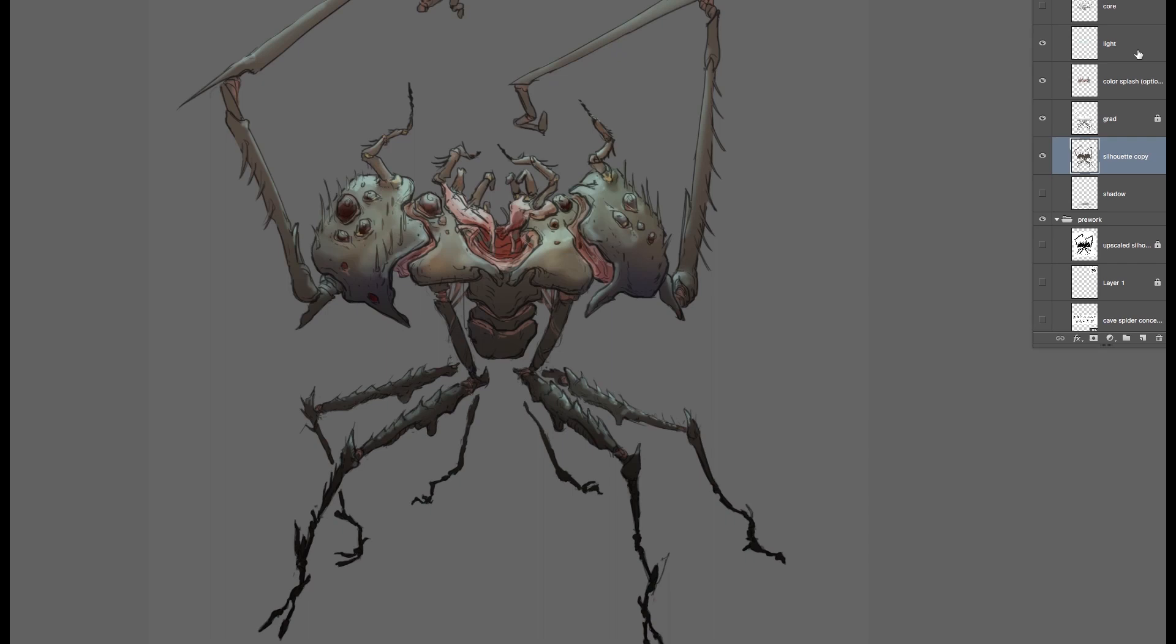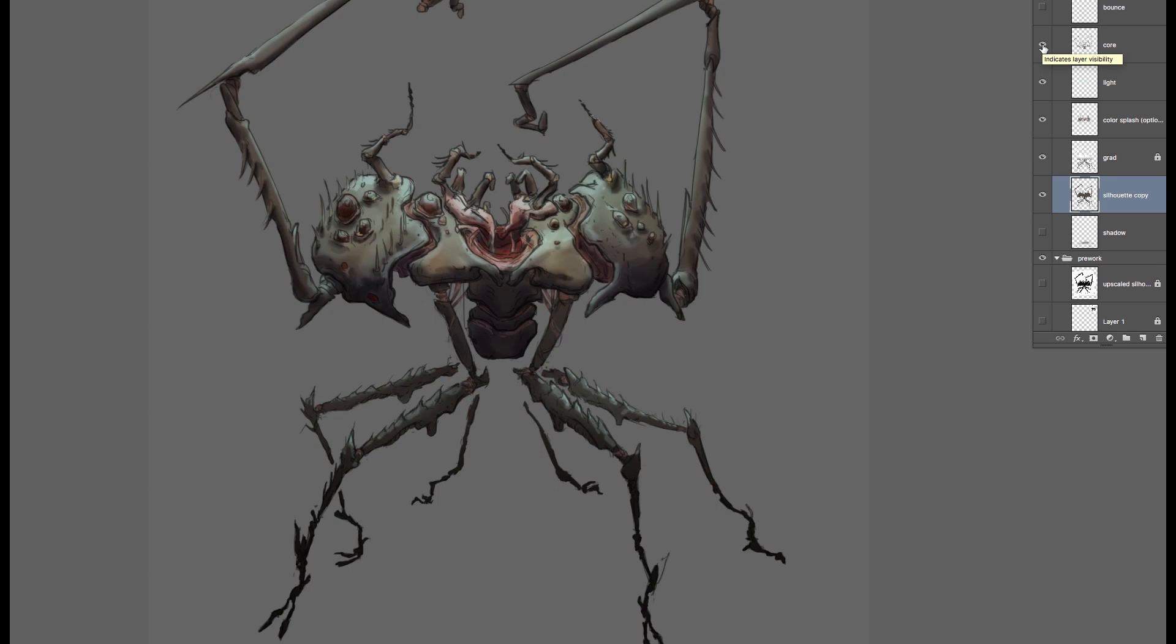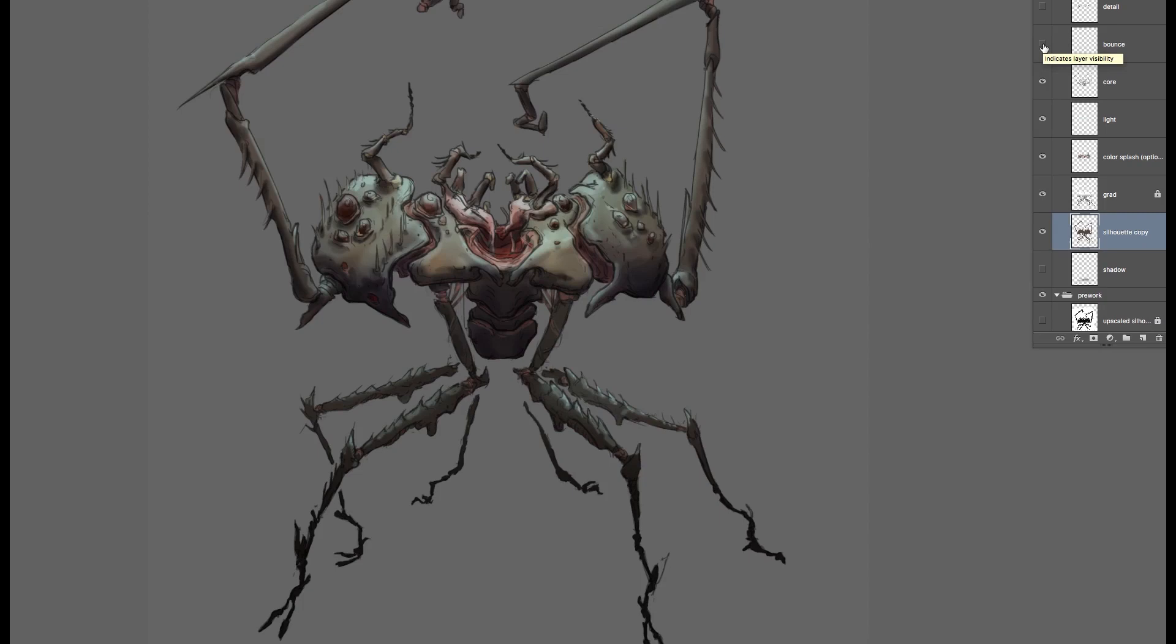Once the light's in place, in a separate layer, do a core shadow pass, and then do a bounce light pass in a separate layer. It's kind of hard to see this on YouTube, I bet, but this is kind of a reddish color.